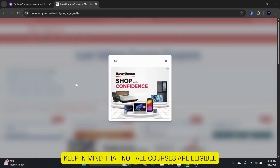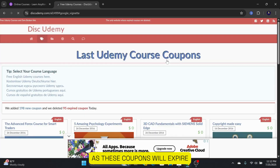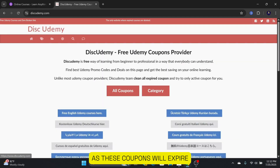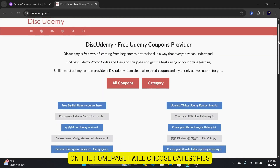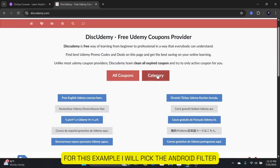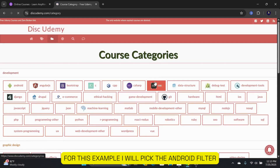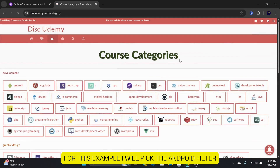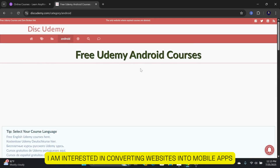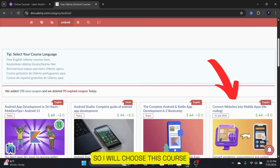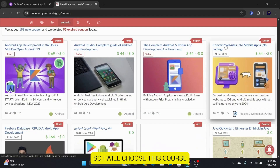Keep in mind that not all courses are eligible, as these coupons will expire. On the homepage, I will choose categories. For this example, I will pick the Android filter, as I am interested in converting websites into mobile apps, so I will choose this course.